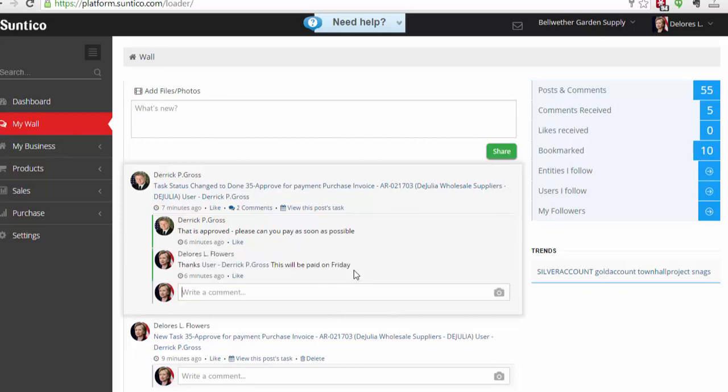And that's it. So in this example what we've done is I've raised a task against another user to approve an invoice. That user has approved the invoice. Has even looked at the original copy. And also added a particular request to have the invoice paid as soon as possible. I have managed to confirm back that it will be paid on Friday.